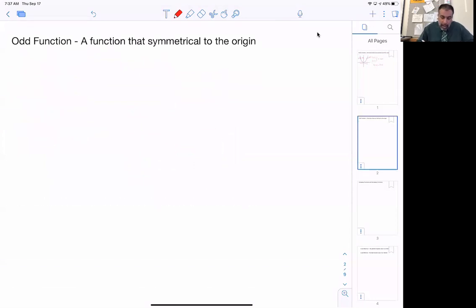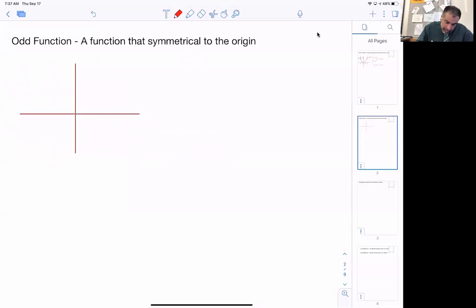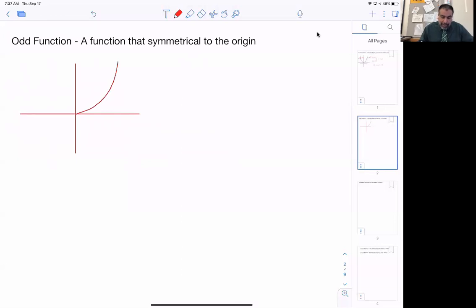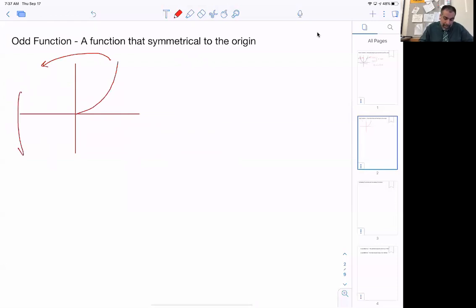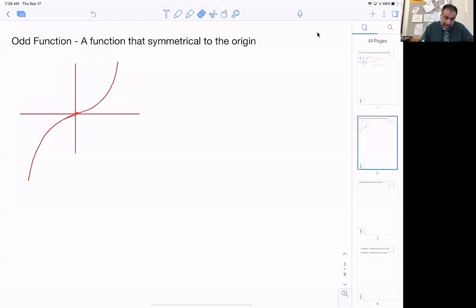Now let's look at what an odd function would be. An odd function is a function that's symmetrical to the origin. Instead of flipping over the y-axis, you're actually going to reflect right through the origin. It's kind of like flipping it over the y-axis and then flipping it over the x-axis — that double flip — or some people say it rotates around the origin. I think of it as flipping over the y-axis then flipping over the x-axis.